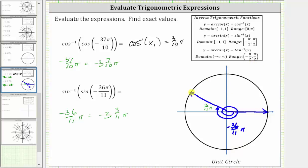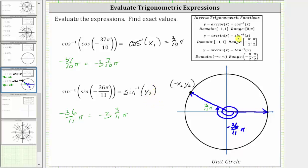Because we rotated three elevenths pi radians past the negative x-axis, the reference angle is three elevenths pi radians. We are in the second quadrant, so let the ordered pair for this point on the unit circle be negative x sub two comma y sub two, since x is negative and y is positive there. Since sine theta equals y, we can represent the sine of negative 36 elevenths pi radians as y sub two, giving us inverse sine of y sub two. Inverse sine returns an angle in the interval from negative pi over two to positive pi over two.